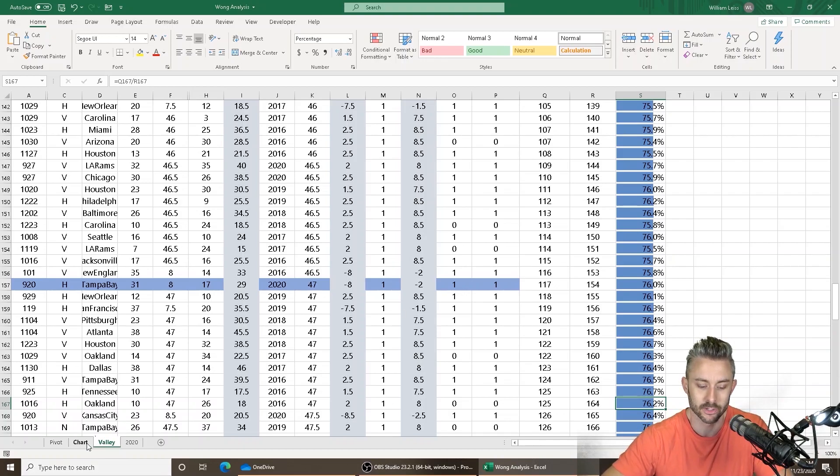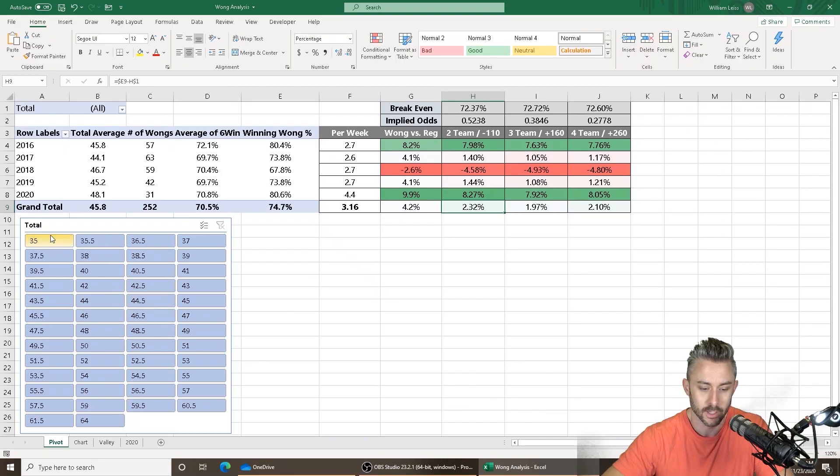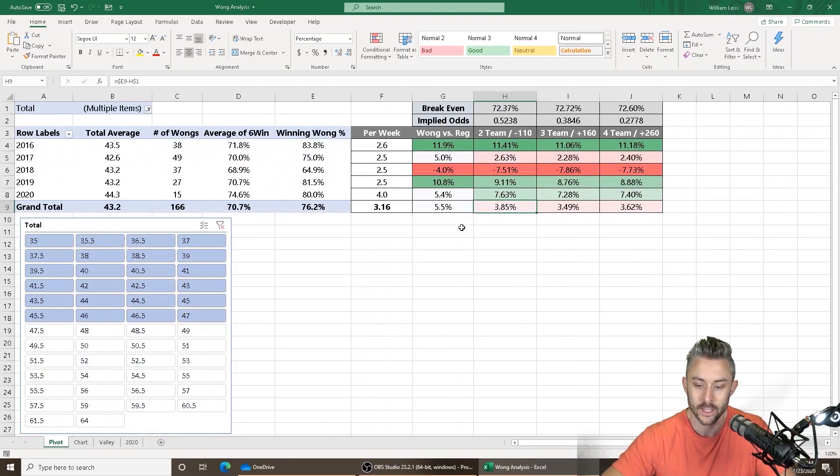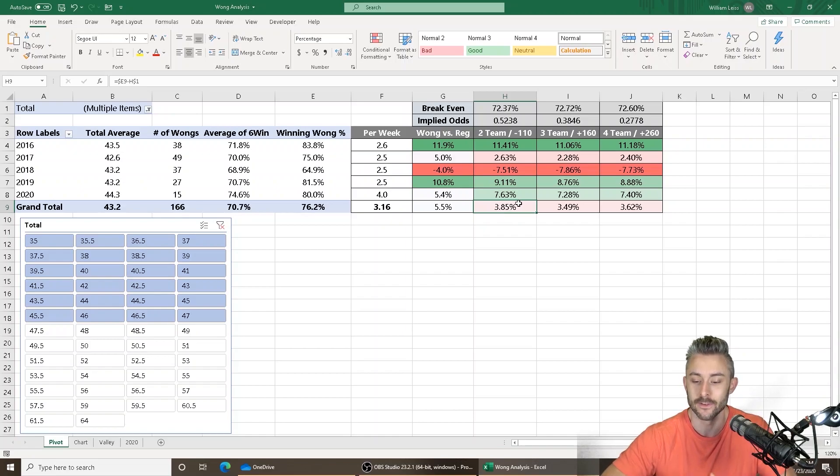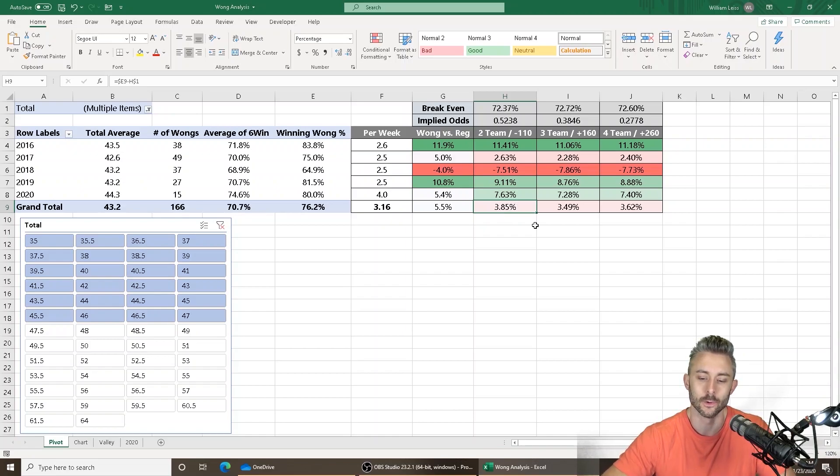So when I come over here to the chart or the pivot table, and I only select numbers that are 47 or lower, it actually goes up to 3.85%. That's what you want to look for the six Wong numbers.